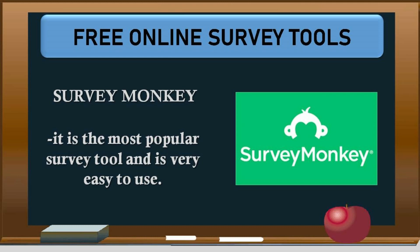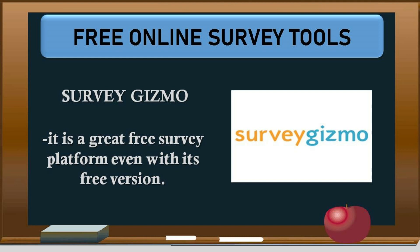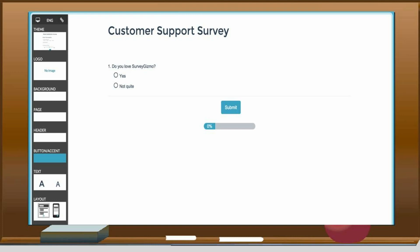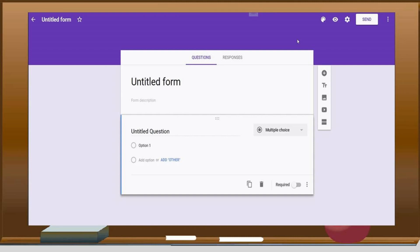Free Online Survey Tools: SurveyMonkey — it is the most popular survey tool and is very easy to use. Take a look at the dashboard of SurveyMonkey. Another free online survey tool is SurveyGizmo — it is a great free survey platform even with its free version. Take a look at the dashboard of SurveyGizmo. Google Forms — it is an online survey tool that provides a fast way to get information for meetings and conferences. Here is the dashboard of Google Forms.